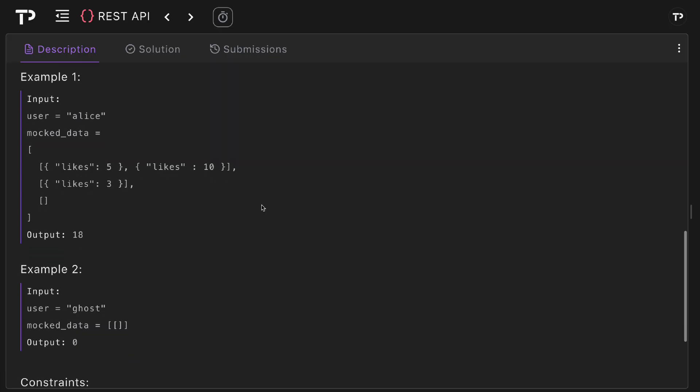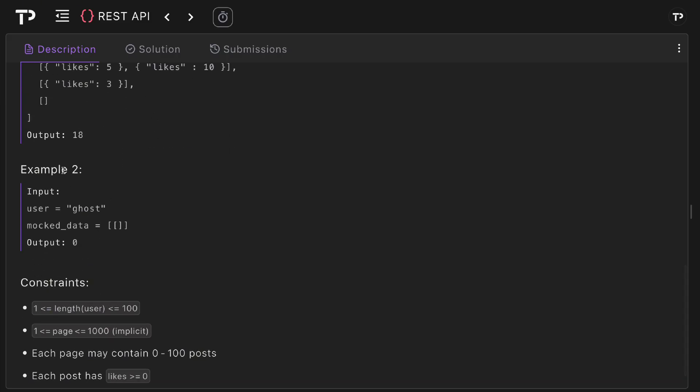Let's look at an example here. We've got our user Alice and then we've got our mock data which represents three pages of data. Very simply our job is to sum all of the likes so we've got five plus ten plus three which is simply 18 so we return 18. In this second example here we've got a user ghost and when we look up ghost well the mock data is one page which is empty and so we simply return zero as there are no likes for that user.